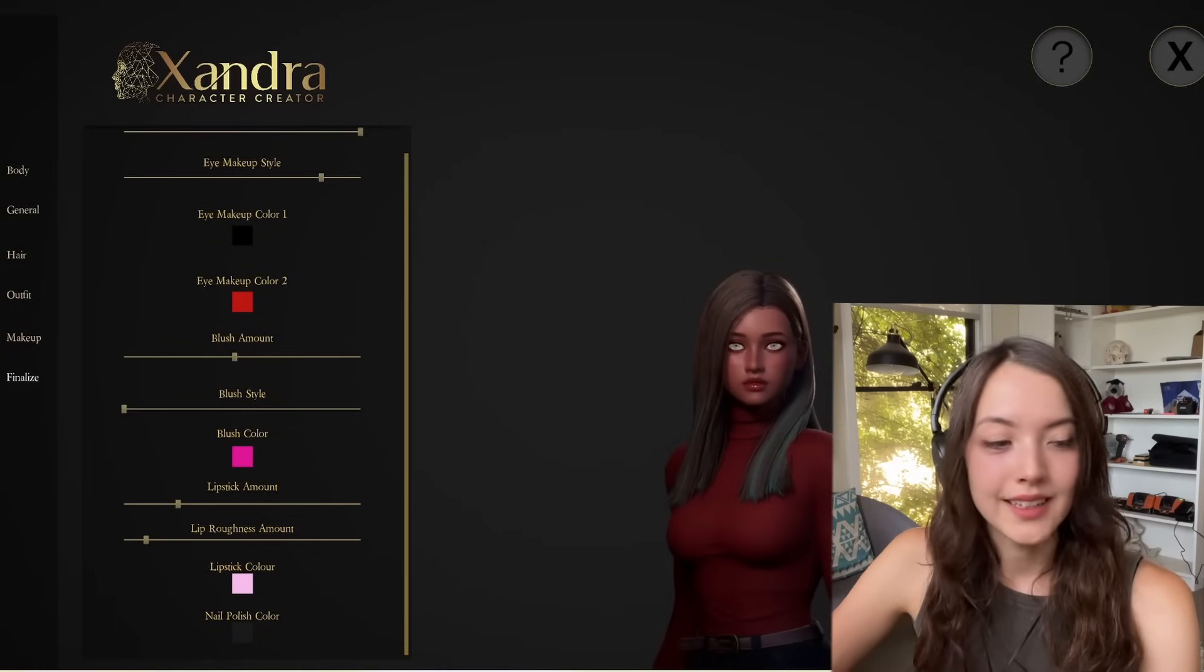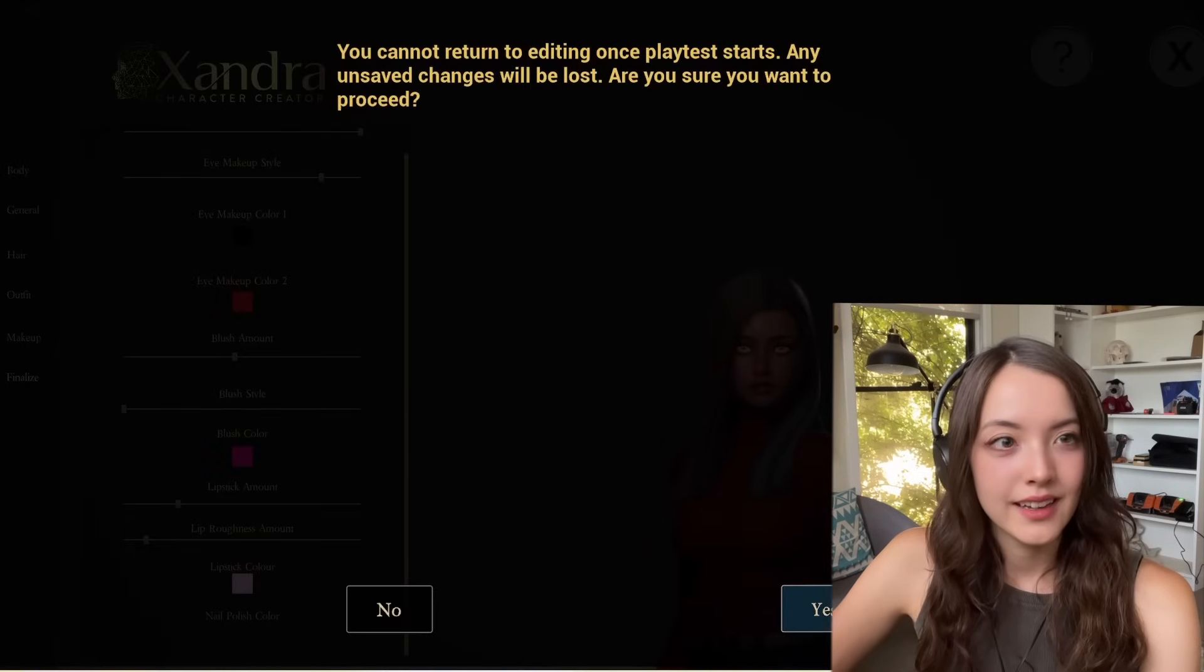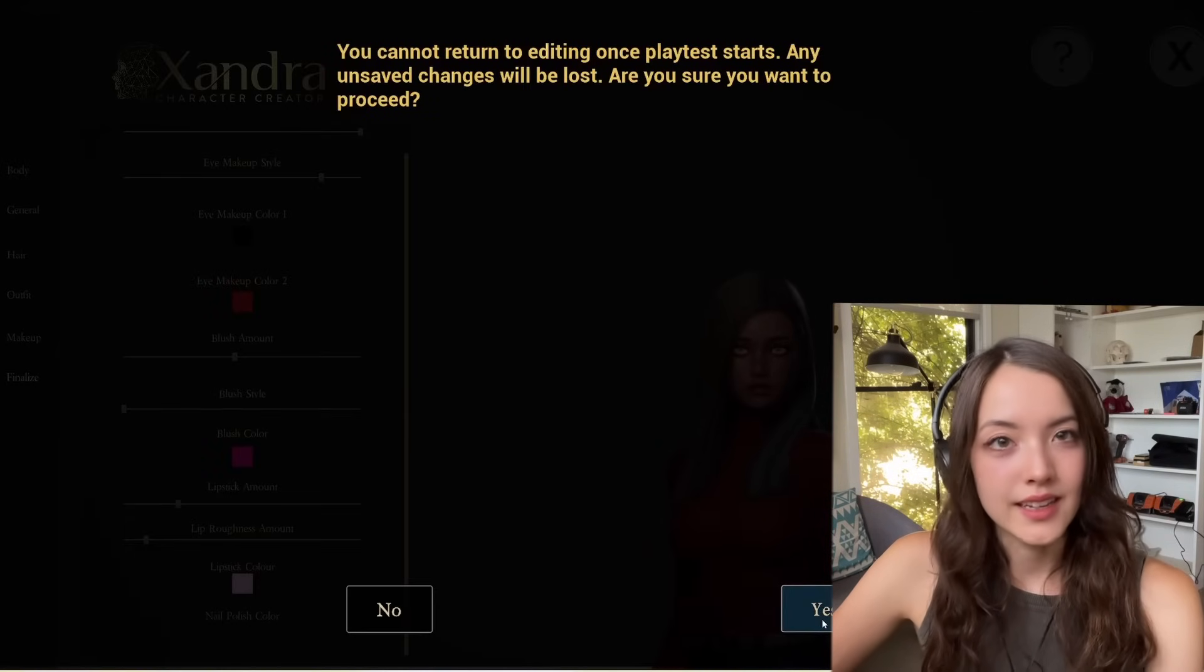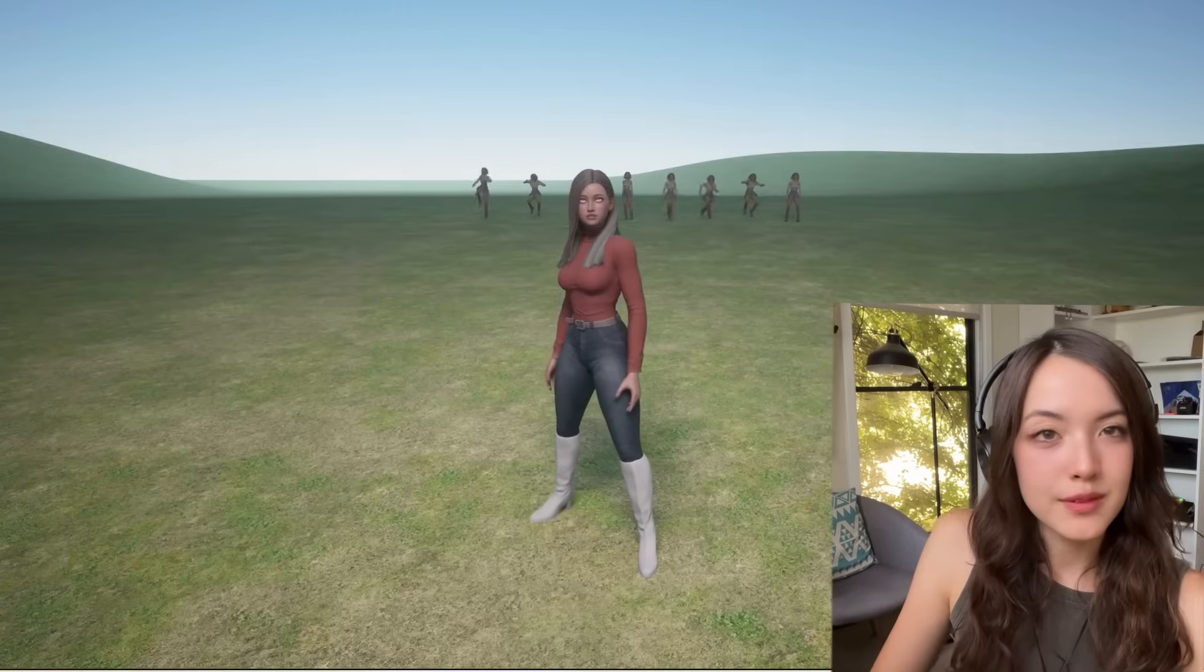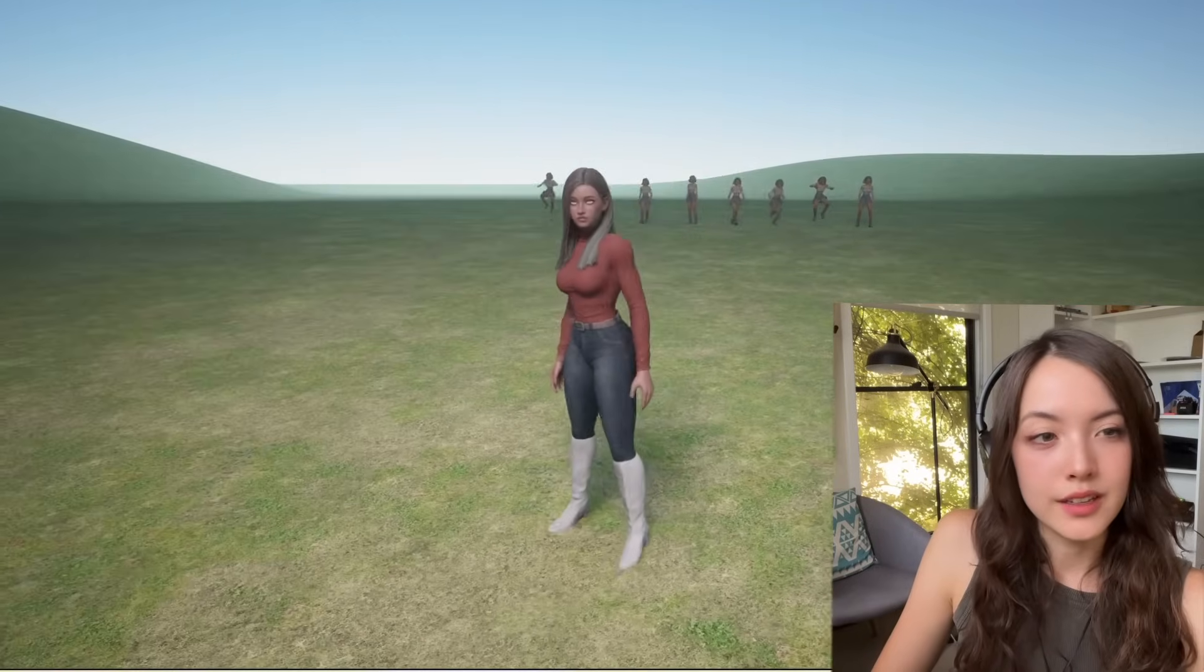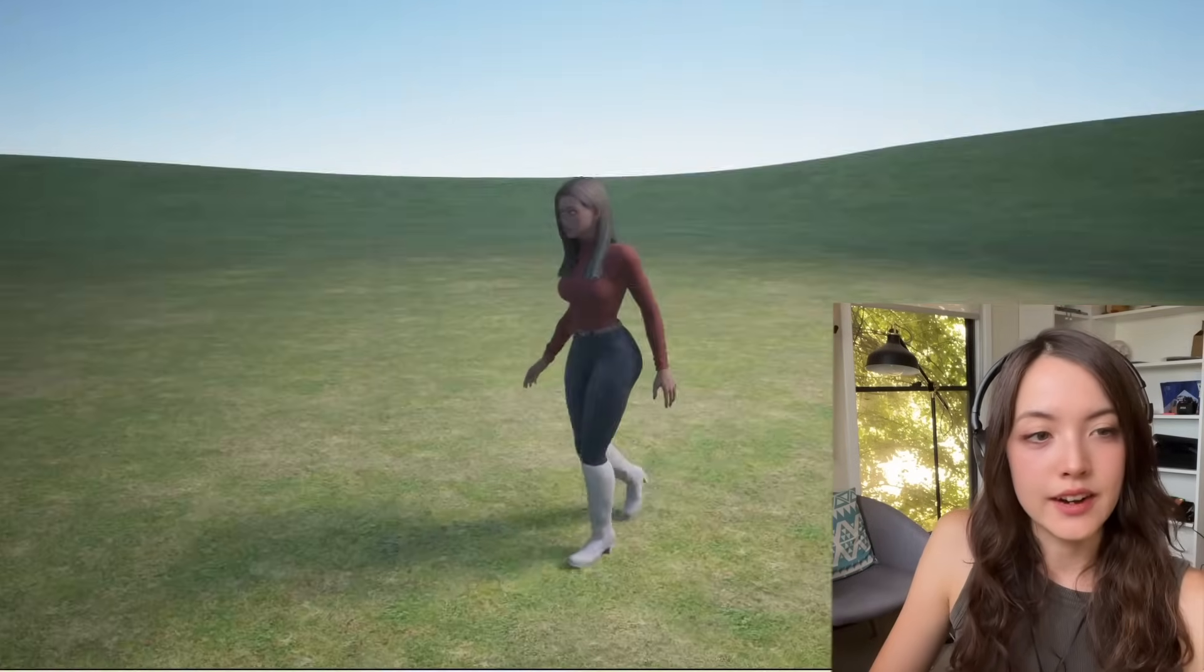When you're finished with the character, let's click play test, and just hit yes. And you'll be taken to a simple scene where you can play test your character.